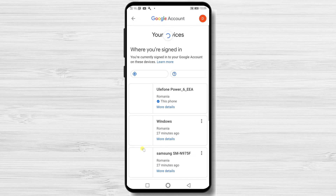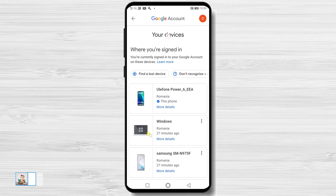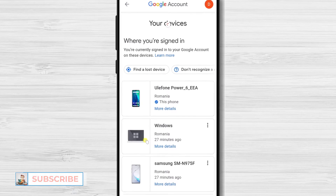You will see here all of your devices. If your password has been breached, or you see a device that you do not recognize, the best thing to do first is to change the password. After this, come back here to sign out of any device you do not know.